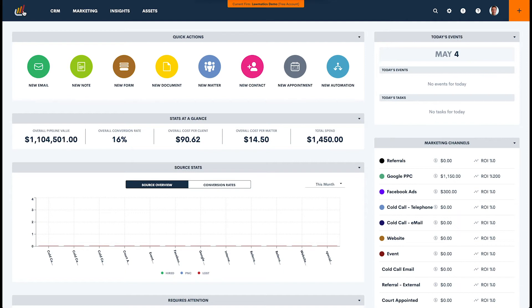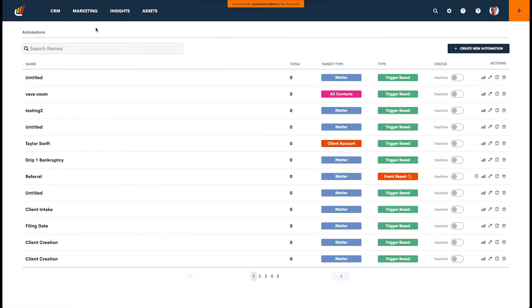So again, building a drip campaign is very easy. We've already created the emails. The next thing we need to do is head over to Automations. This is where you will be building your drip campaign. Again, it just starts with a trigger. What do you want to start the drip campaign? And then you're building a sequence, a cadence of communications to go out.